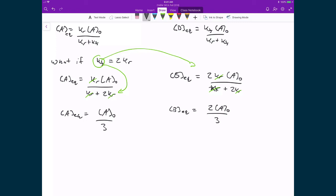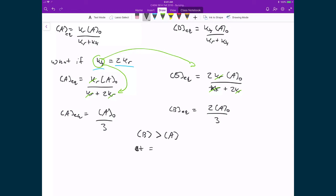For the concentration of B at equilibrium, substituting Kf = 2Kr into the numerator gives 2Kr times the concentration of A0 divided by (Kr + 2Kr). Crossing off the Krs, I have 2 on top and 3 on the bottom. This result is intuitive: if the forward rate is twice the reverse rate, we should have more B than A at equilibrium — producing B at twice the rate of A. Both equilibrium expressions are also scaled by the initial concentration of A0, since we started with only A in the system.